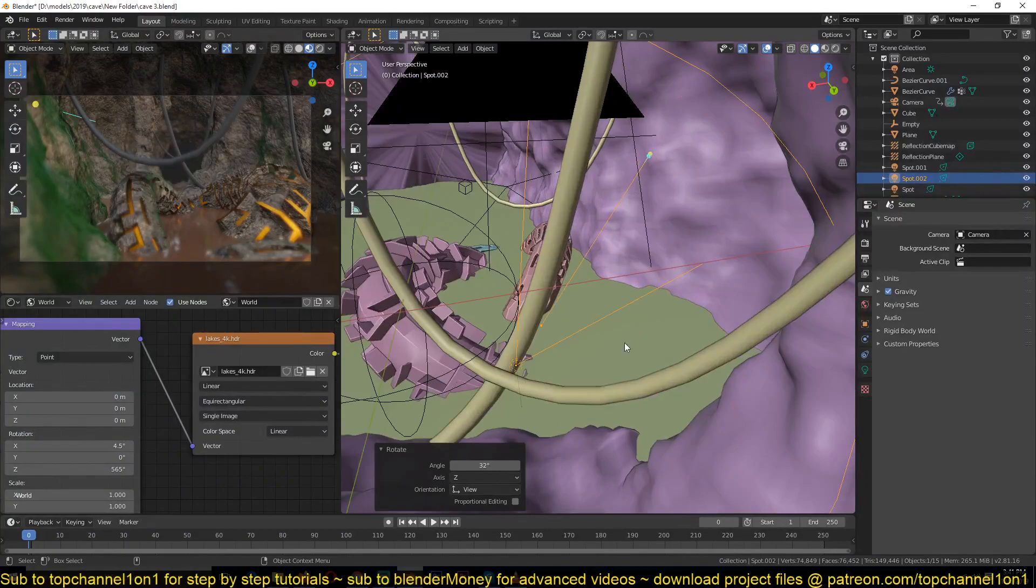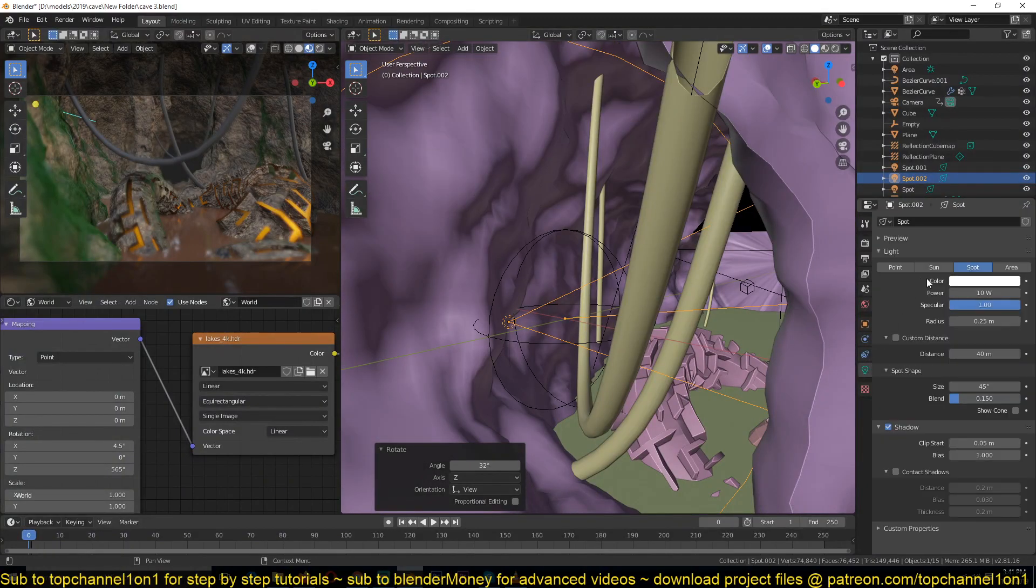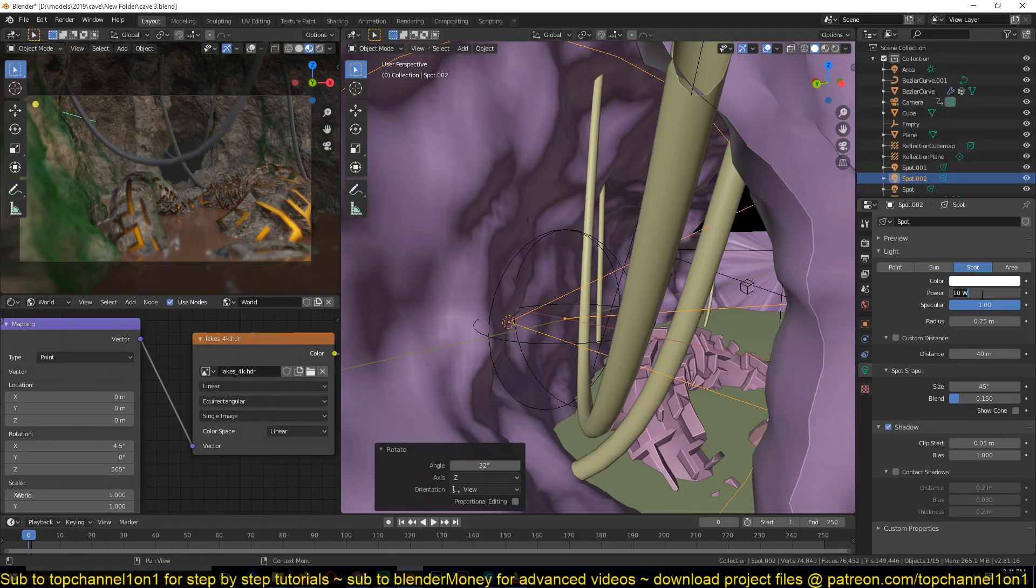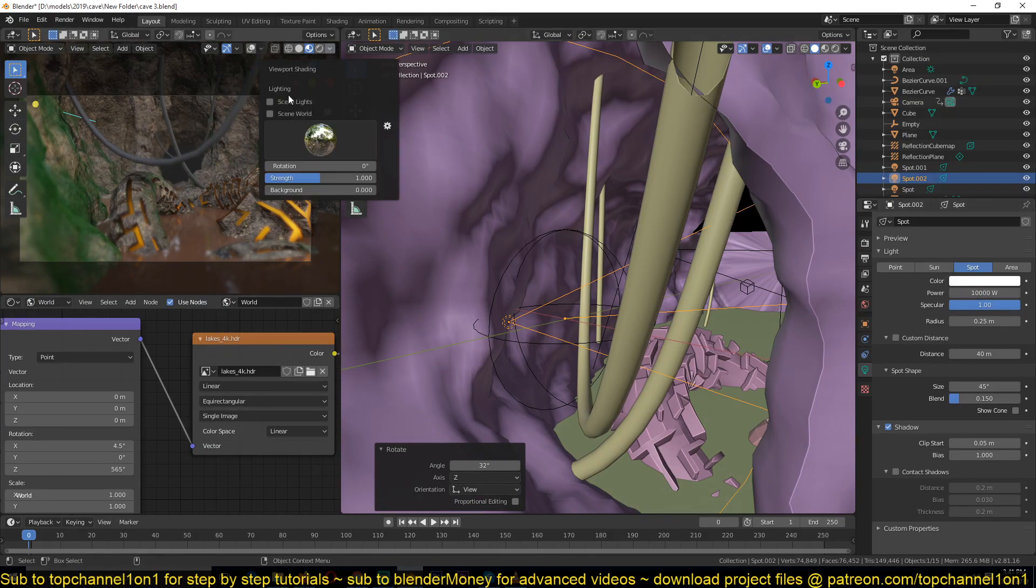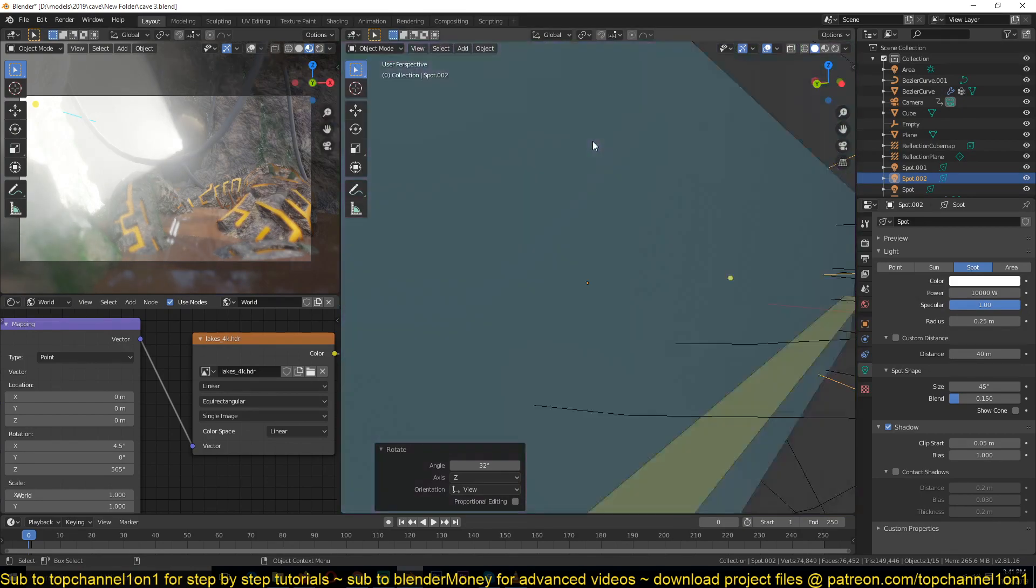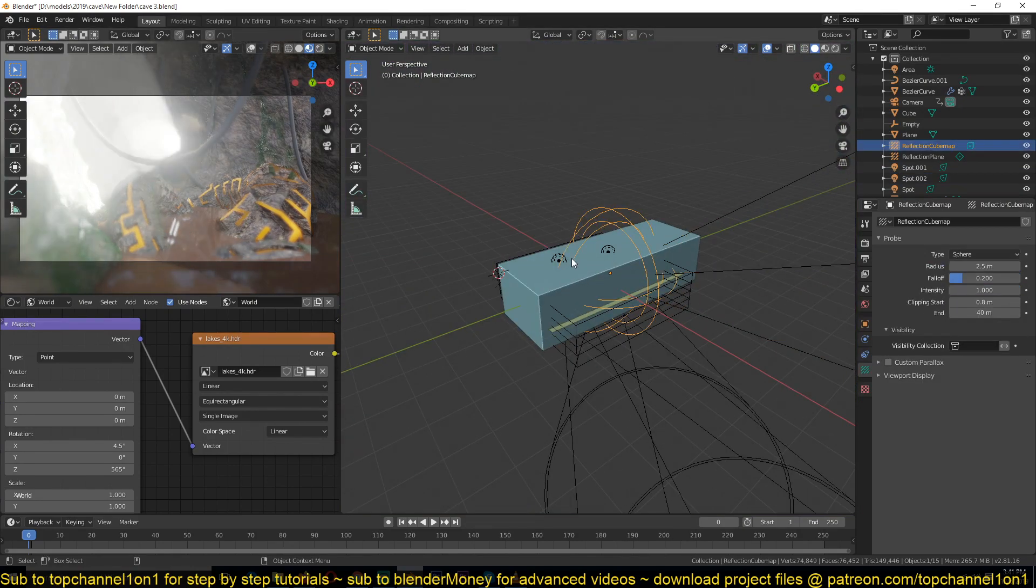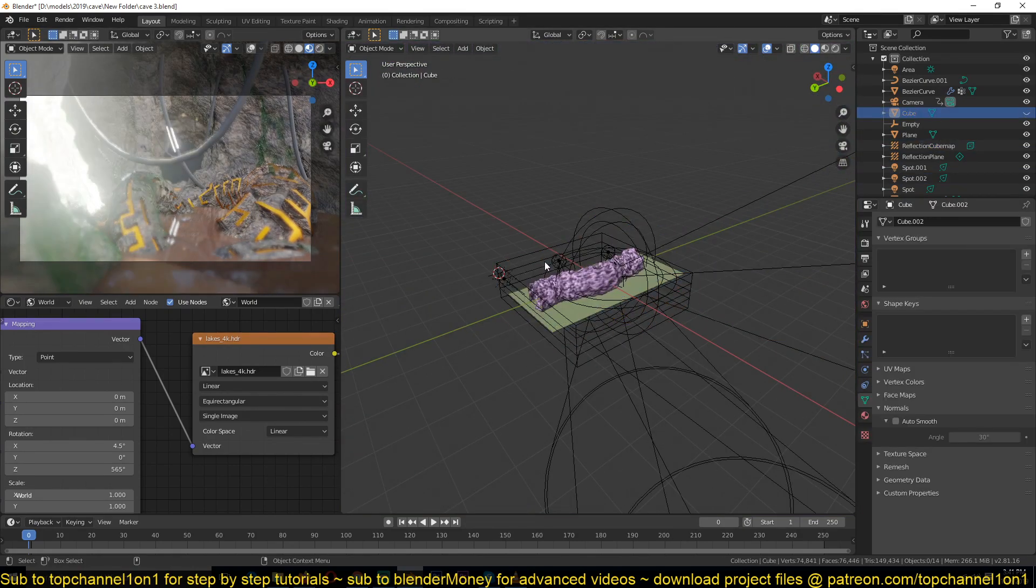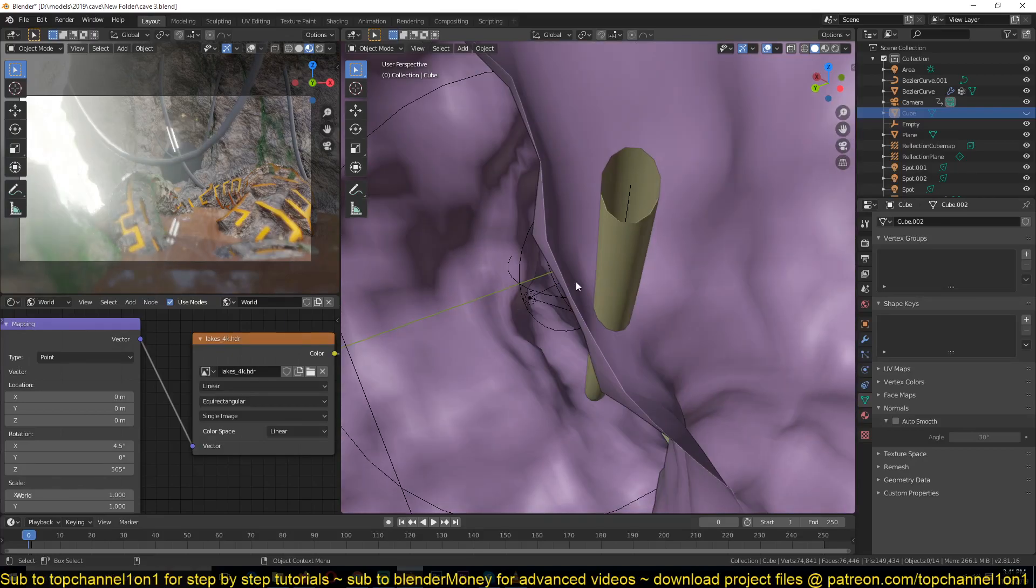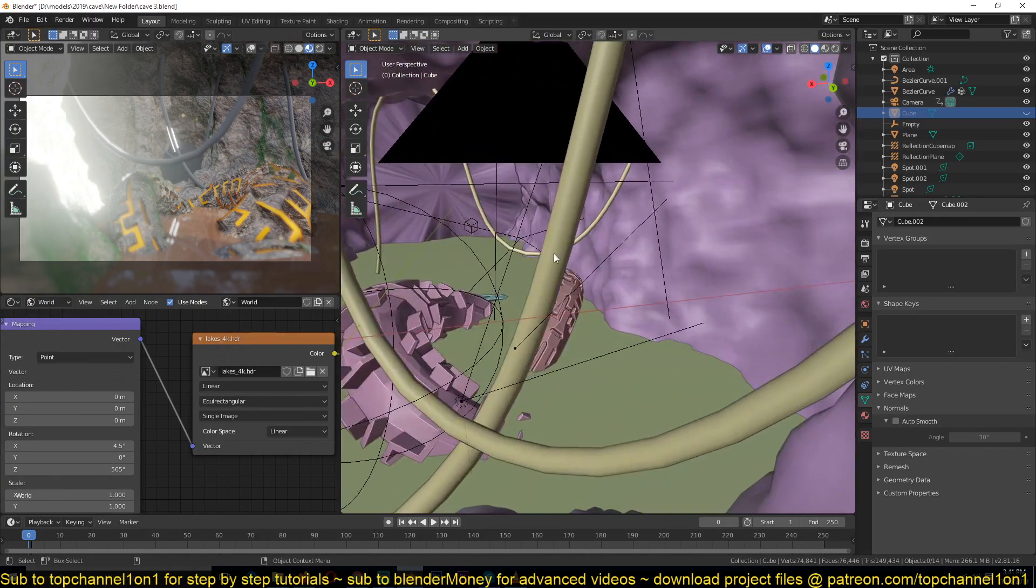So what you want to do is give it a very high power, let's try like 10,000. I need this to be lit, and what I'm going to do is hide this volumetric so that I can render faster.